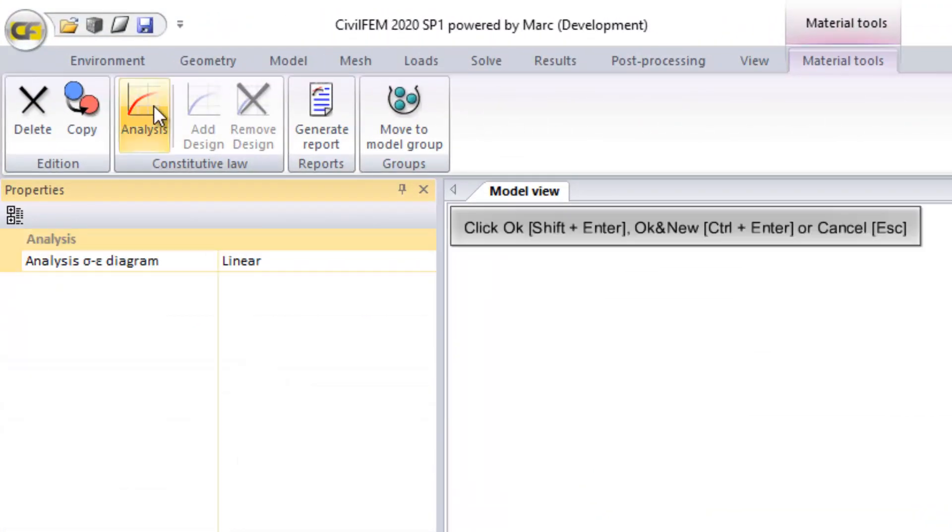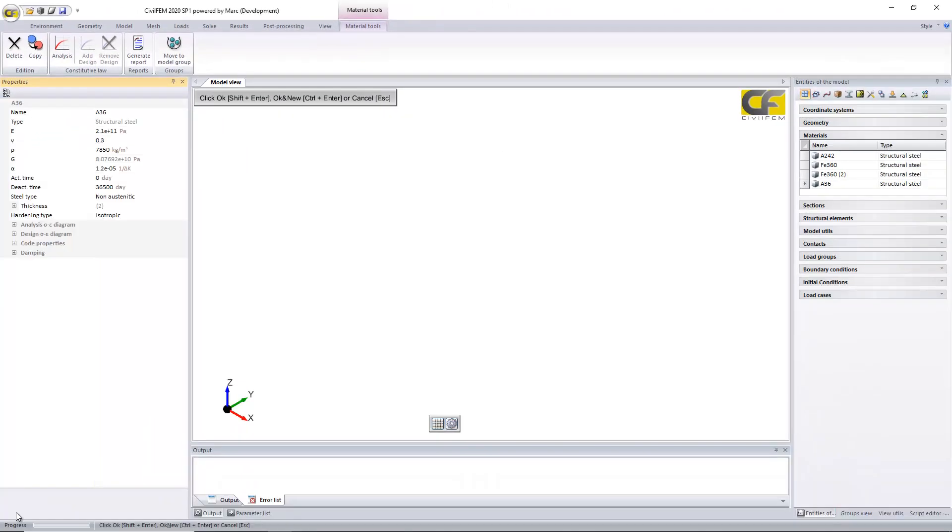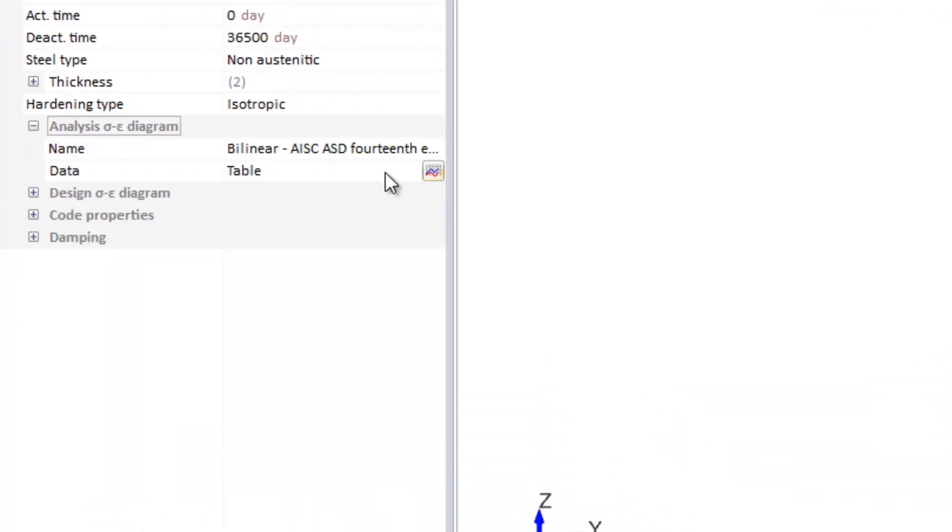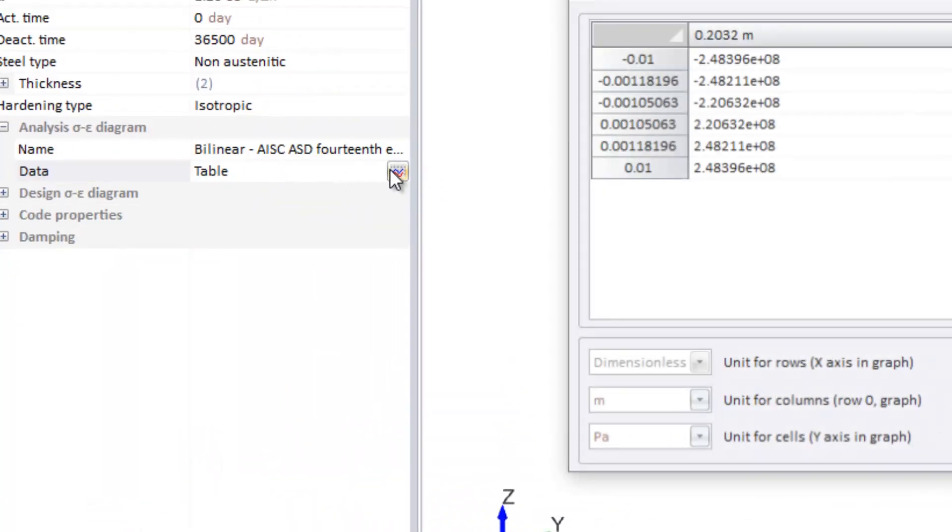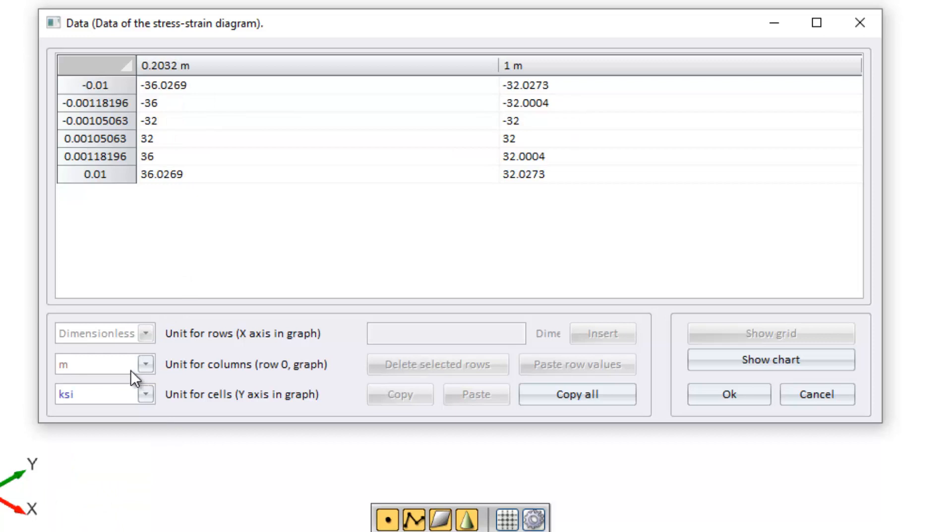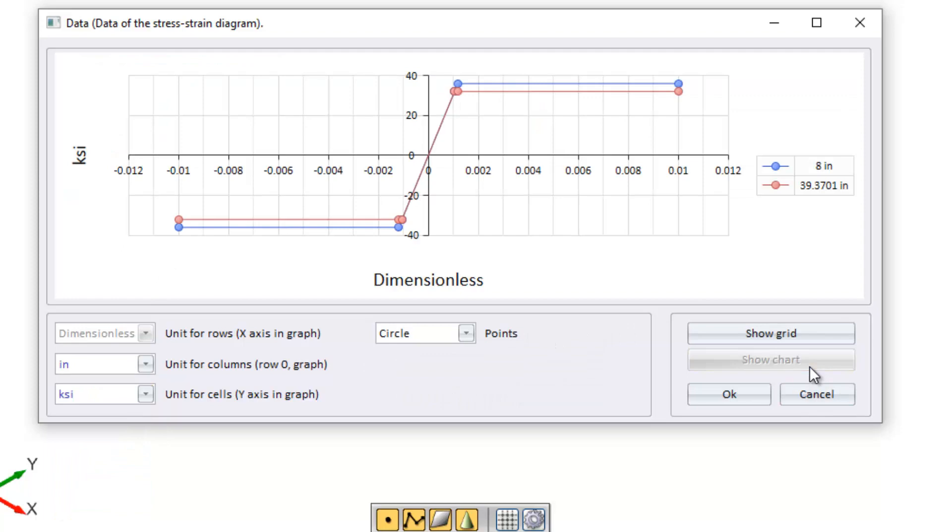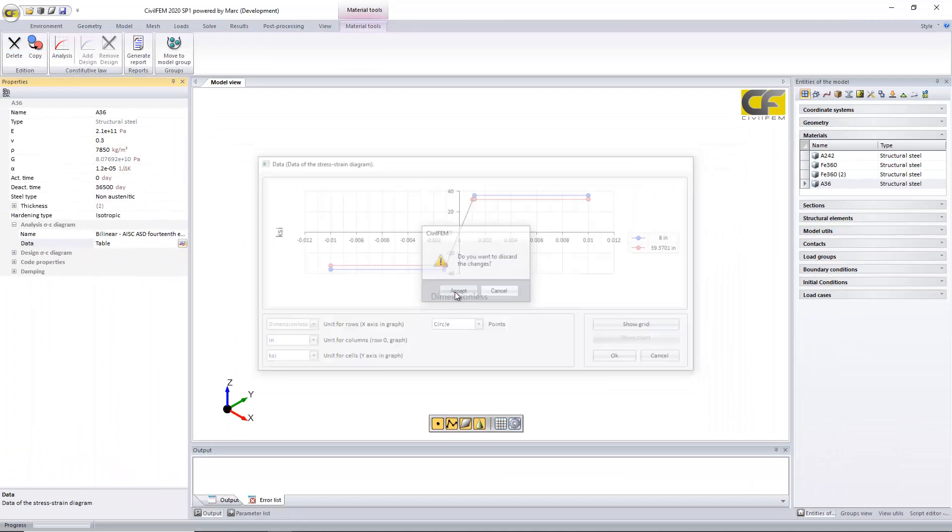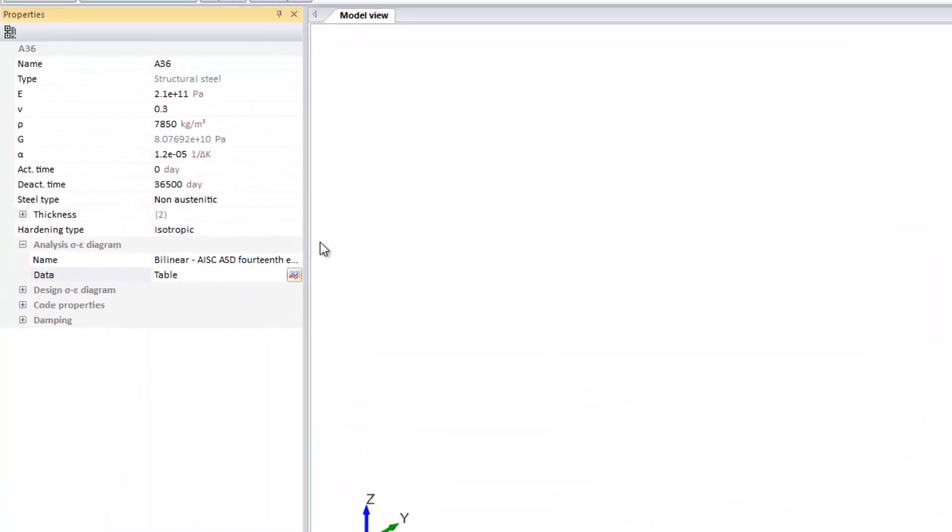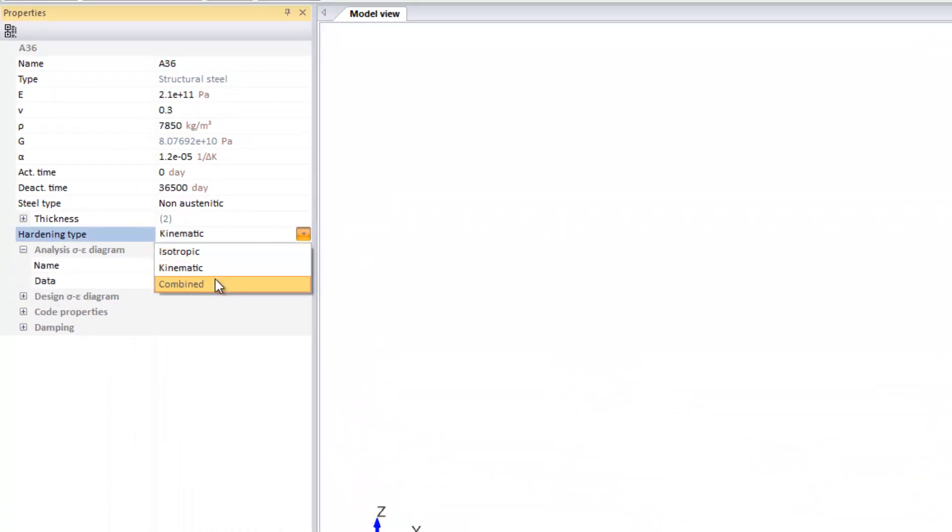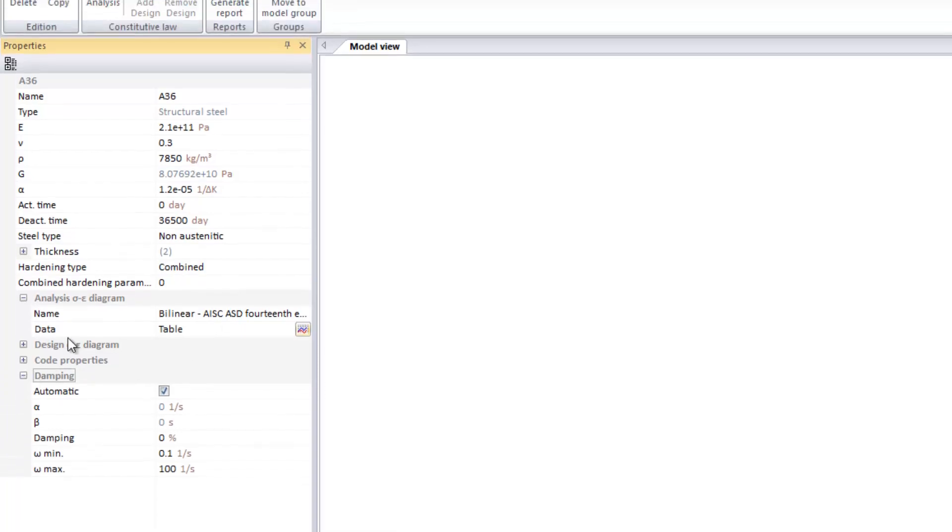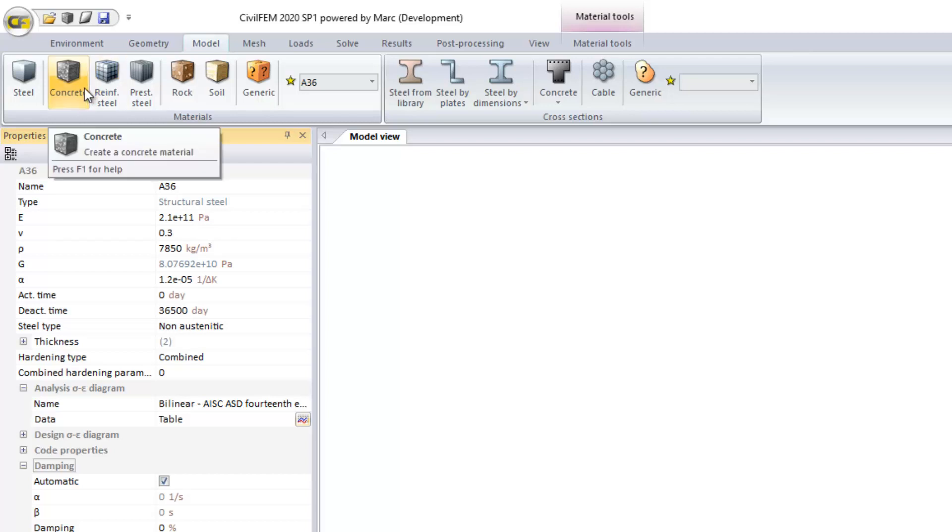The default case is the linear, a linear material. We can set for the analysis stress and strain diagram, that will be to resolve the structural analysis. We can see our analysis stress and strain diagram with other points. You can change the units. The difference between the analysis and design diagram is that the design one is just for the code checking and analysis will be used for the structural analysis. The hardening type can be changed as well to different types. If you want to perform a transient analysis, dynamic analysis, there are other data, damping, that can be added.